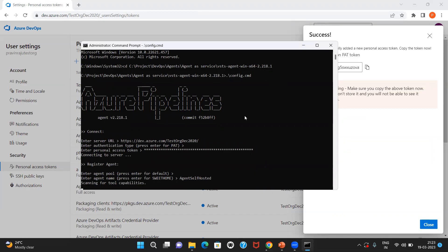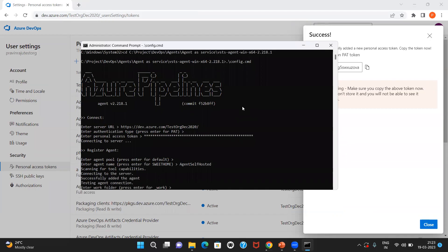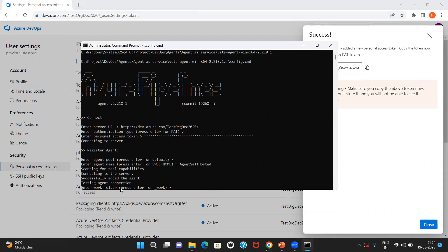This is my agent name. Now it checks for the capabilities and it is trying to test the connectivity of the agent to the Azure DevOps services. The testing is successful here. Now it is asking for the work folder. Once the agent is getting installed, a specific directory called work folder would be created. You can name it as per your requirement. I'll just set it to default. It would be named as underscore work.